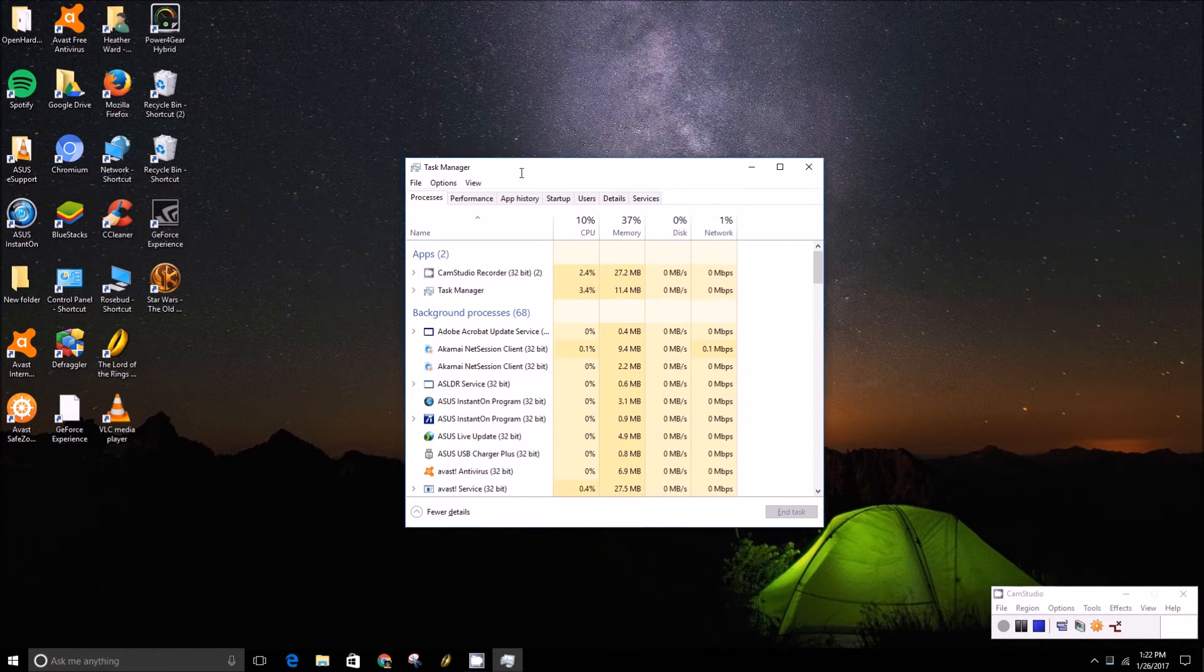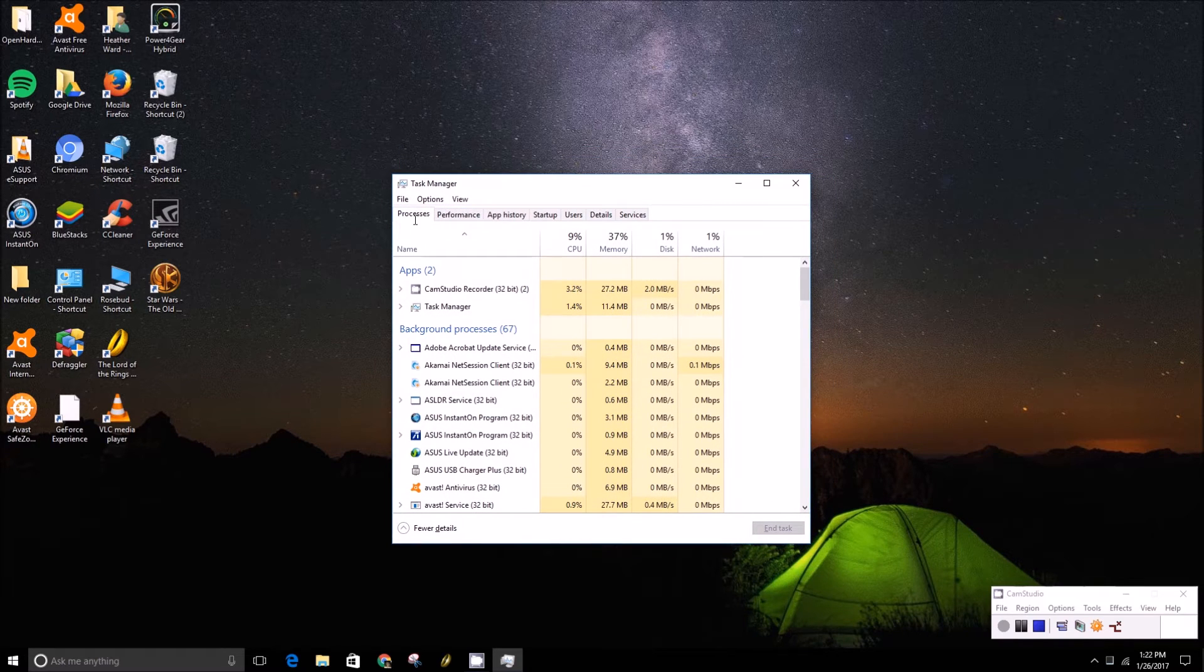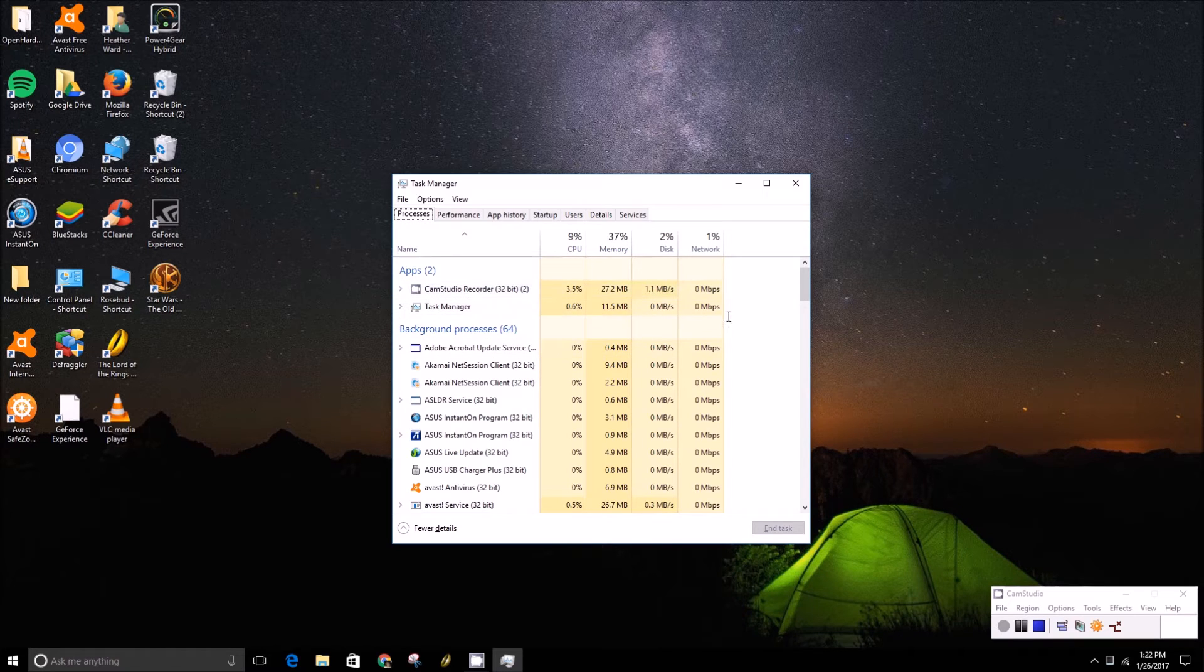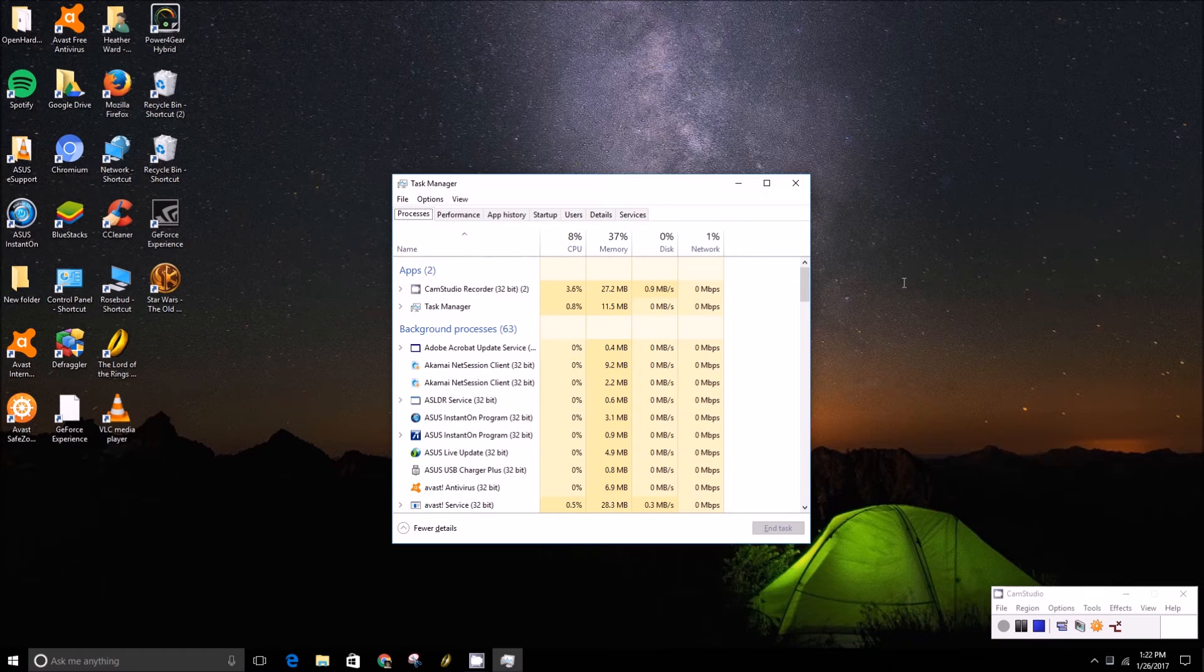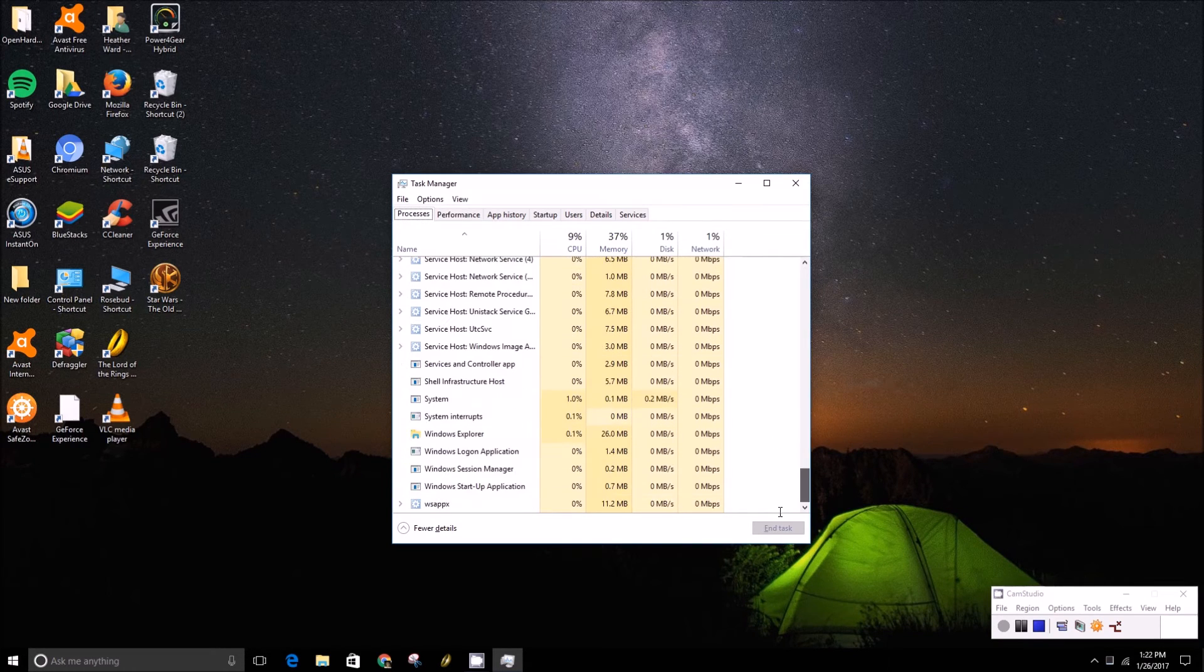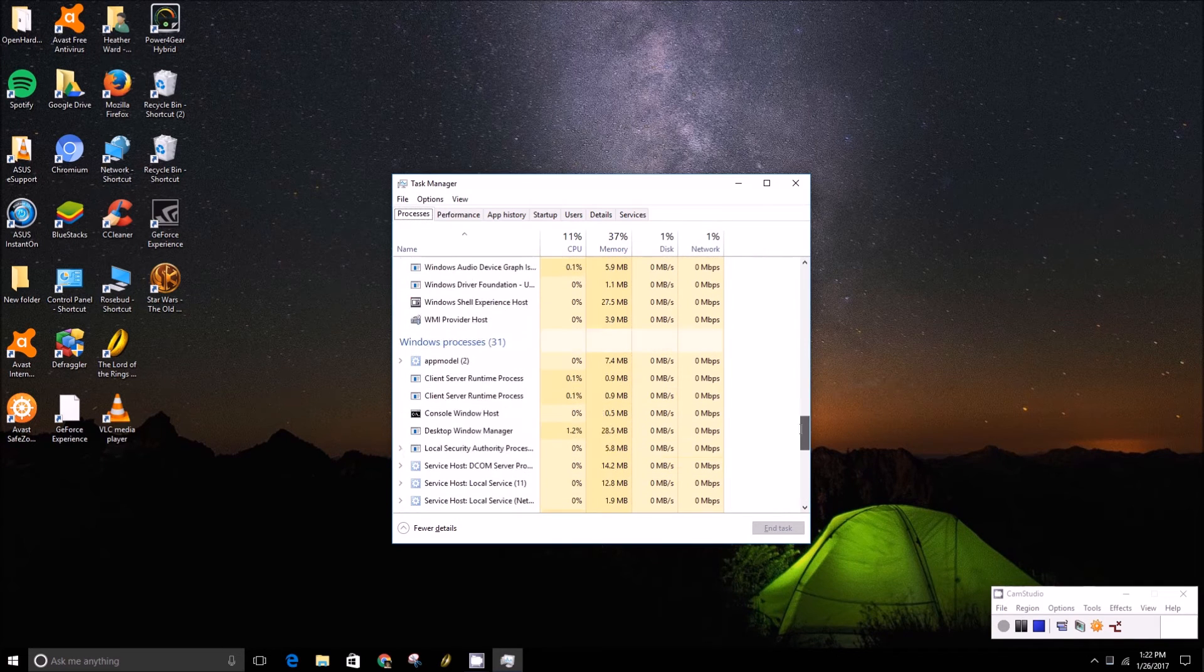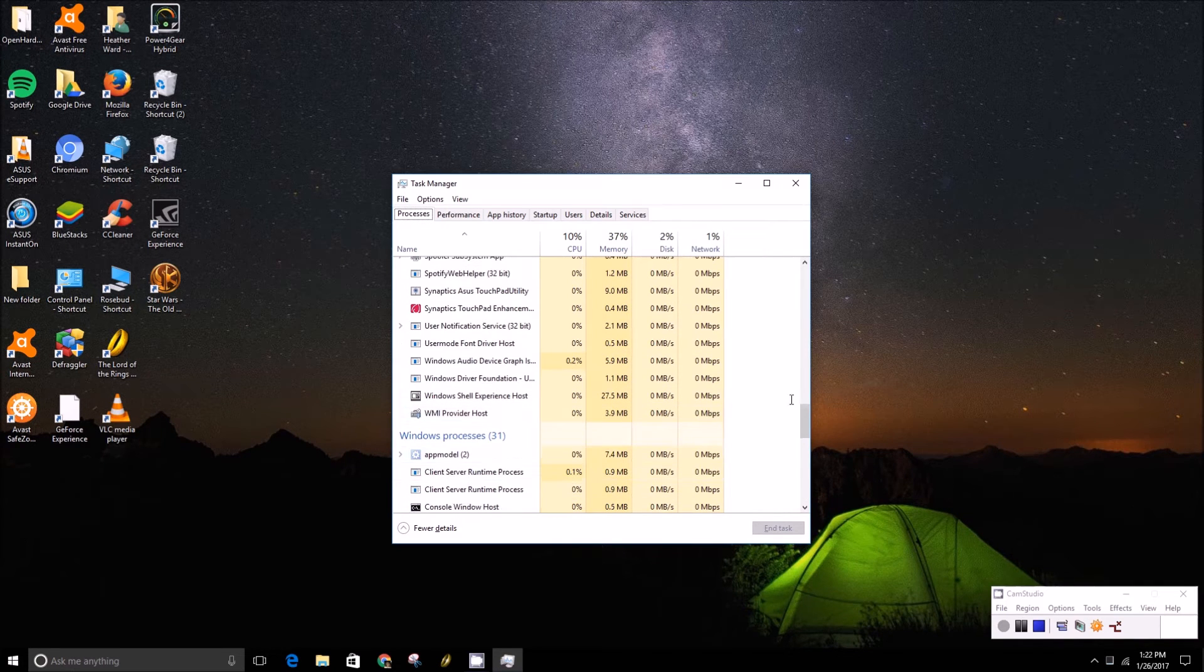Open Task Manager and you'll want to make sure you're under the processes tab, and then we'll want to look for Windows Explorer. Windows Explorer will sometimes be in the apps section here, sometimes it'll be under background processes, but most of the time you will find it under Windows processes.